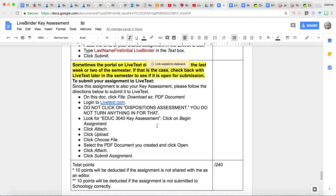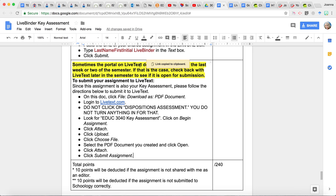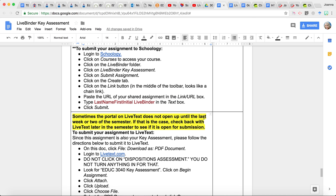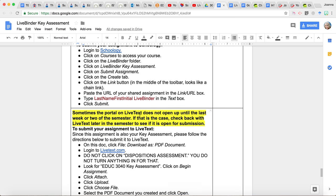There is one more place that you are going to turn this in, and it's to LiveText. Now let me say, if it is not one of the last weeks of the semester that your instructor has this due, then probably LiveText will not be available yet for you to submit it. So if your instructor is having you do this maybe near the middle of the semester, chances are when you log into LiveText, there will not be a place for you to turn this in on LiveText. So just remember, one of the last weeks of this semester, you will need to log into LiveText, and then there should be an area that says EDUC 3040 or EDUC 5540 Key Assessment, and then you would follow these directions to turn it in. So you turn it into Schoology, and you also, at the end of the semester, turn it into LiveText.